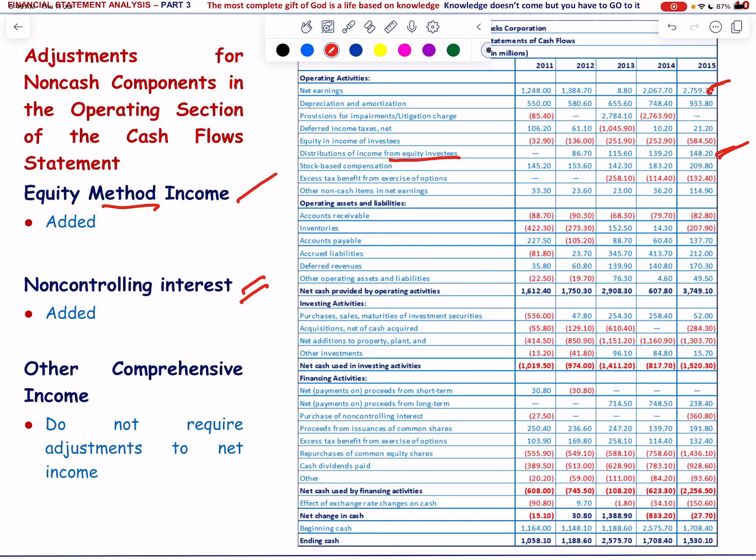Other comprehensive income includes non-cash adjustments like financial security changes and foreign currency gains, which are reported in comprehensive income but not in net income. Since firms include these amounts in comprehensive income rather than net income, they do not require adjustments to net income in the statement of cash flows.